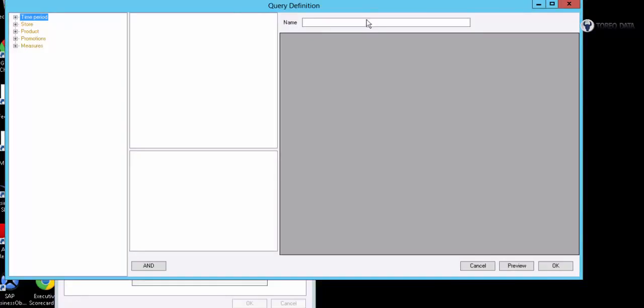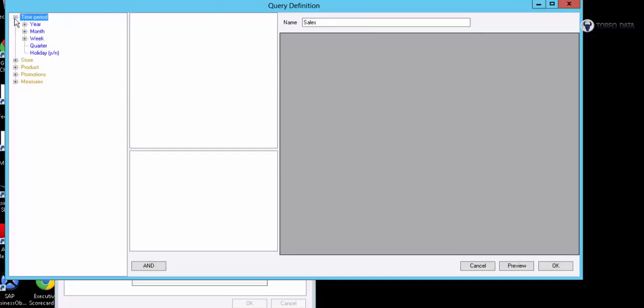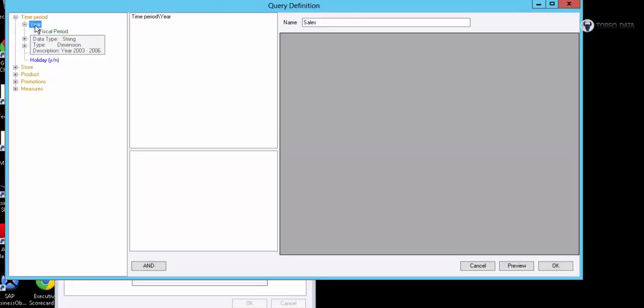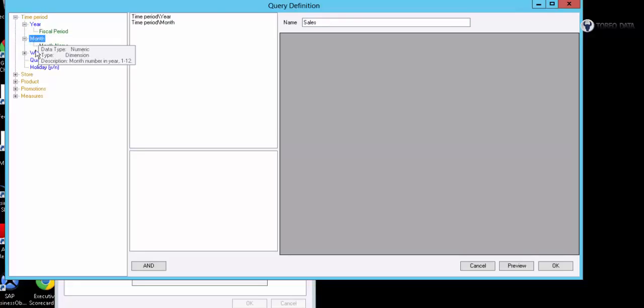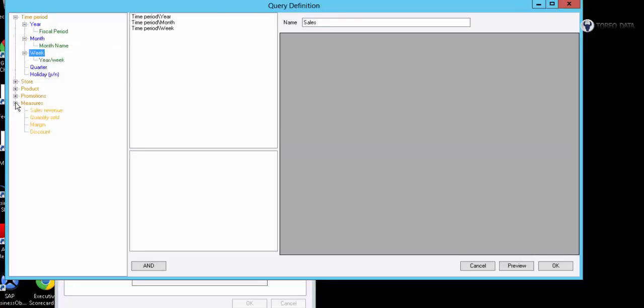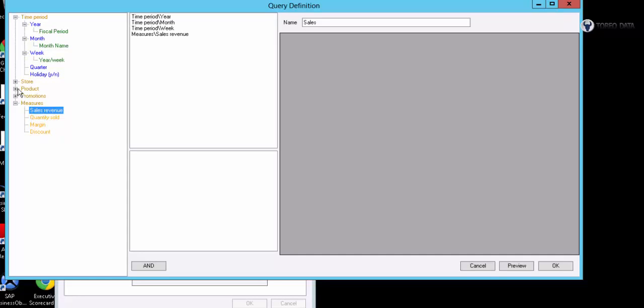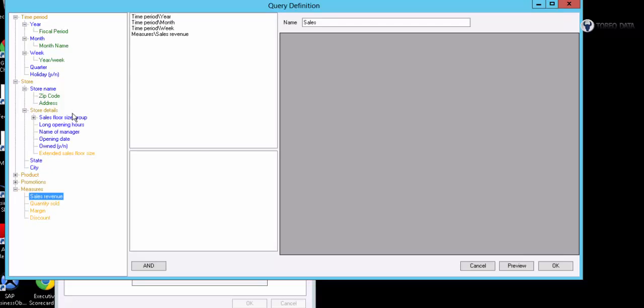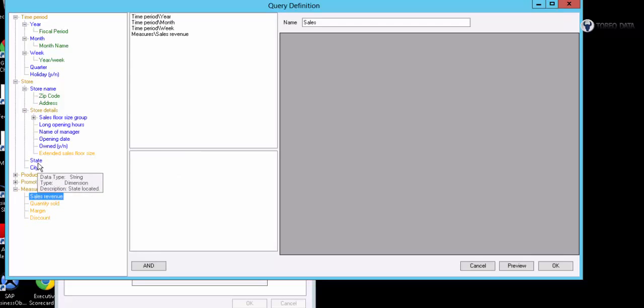Then we're going to get a dialog box, and I'll just give this one the name sales. I can choose the objects that I want to see. So we'll do year, month, week, maybe sales revenue. And let's get some other information too. We could use zip codes, floors here, but we'll use state and city.